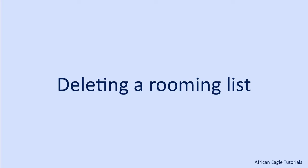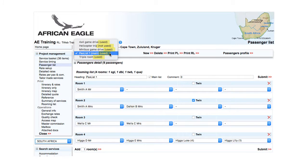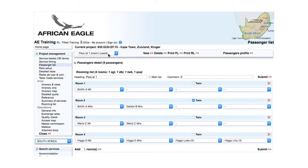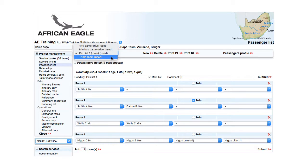For each rooming list, T-Web indicates whether it is used or not. If a rooming list is not used and no longer needed, it can be deleted — for example, the helicopter trip. Click Delete. As long as it is still used, it cannot be deleted.